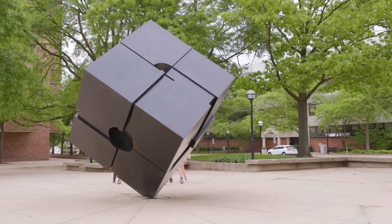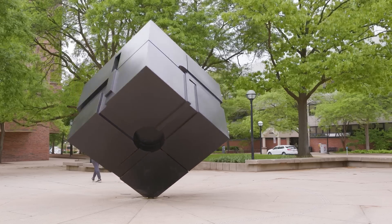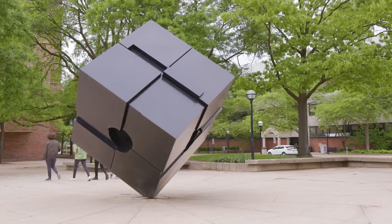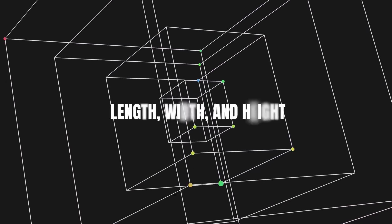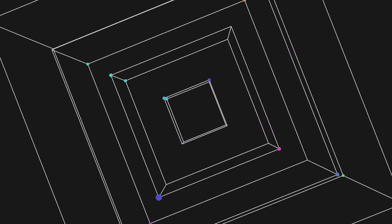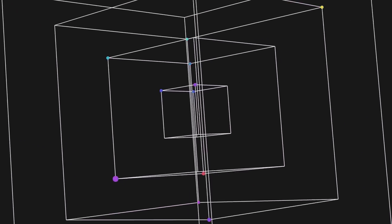We often think of dimensions in terms of space. We live in a three-dimensional world — length, width, and height. These are the staples of our everyday existence.